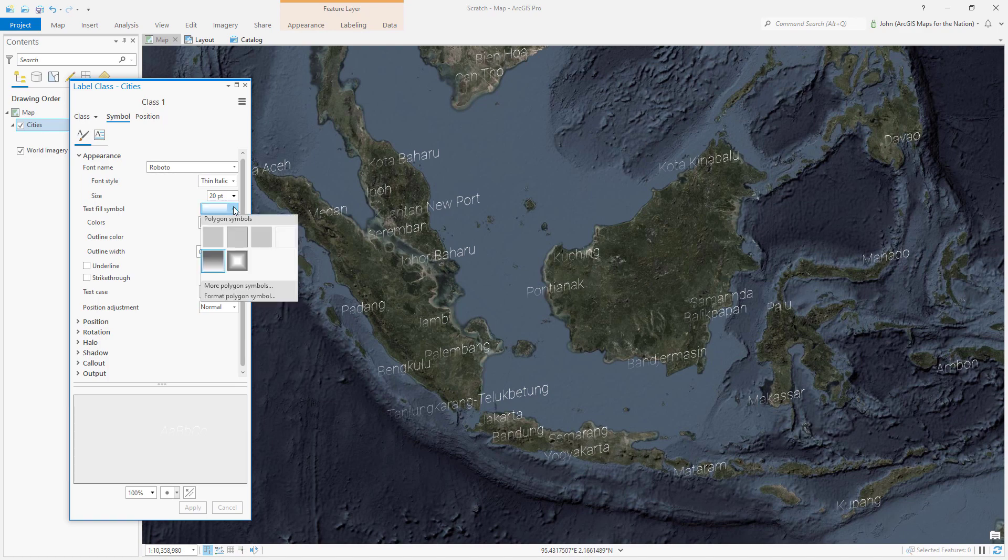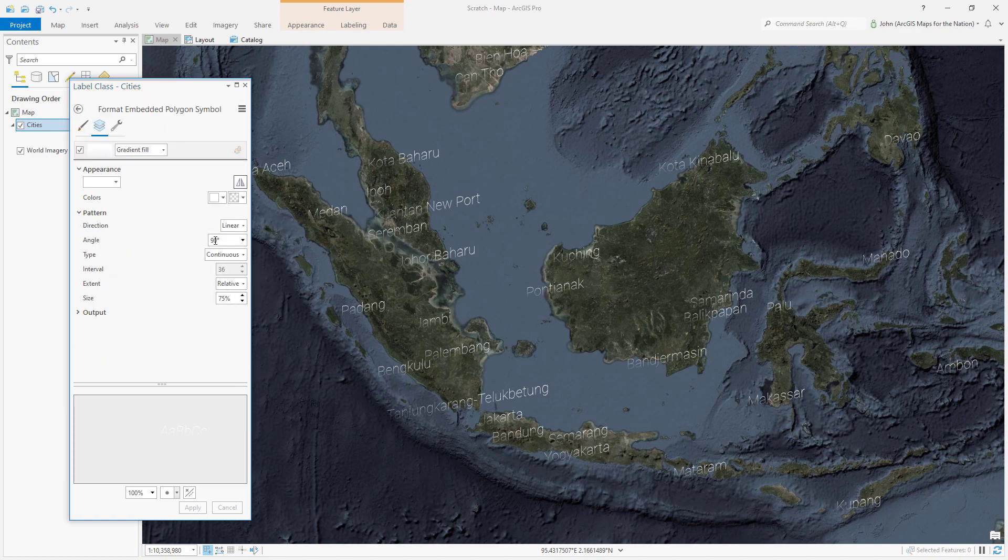So I'll dig into these properties, choose format polygon symbol, and I'll just add the same degree that I had rotated my text by, which was 10, which makes this a total of 100 degree angle.